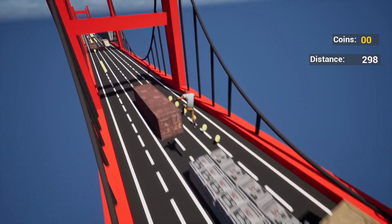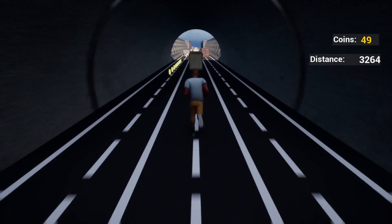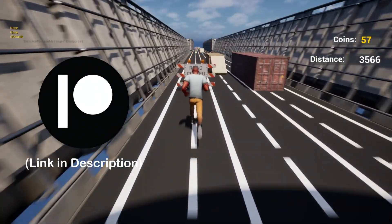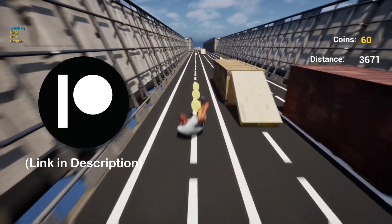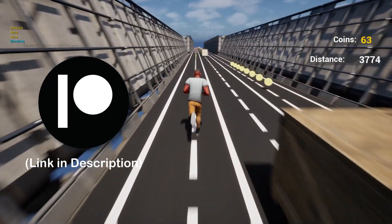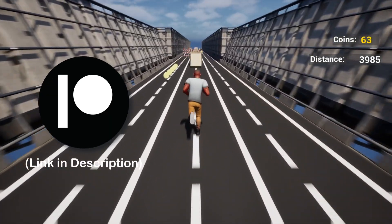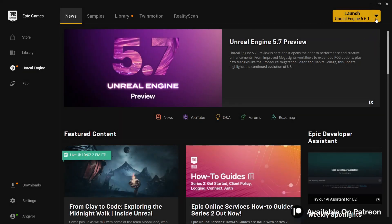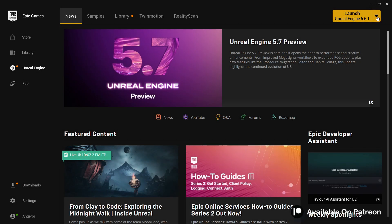You will have your very own endless runner game which you can publish anywhere you want. You can also download this whole project from my Patreon — the link is in the description. For this you can use any Unreal Engine 5 version you have; I'm going to go with 5.6, so let's launch the engine.